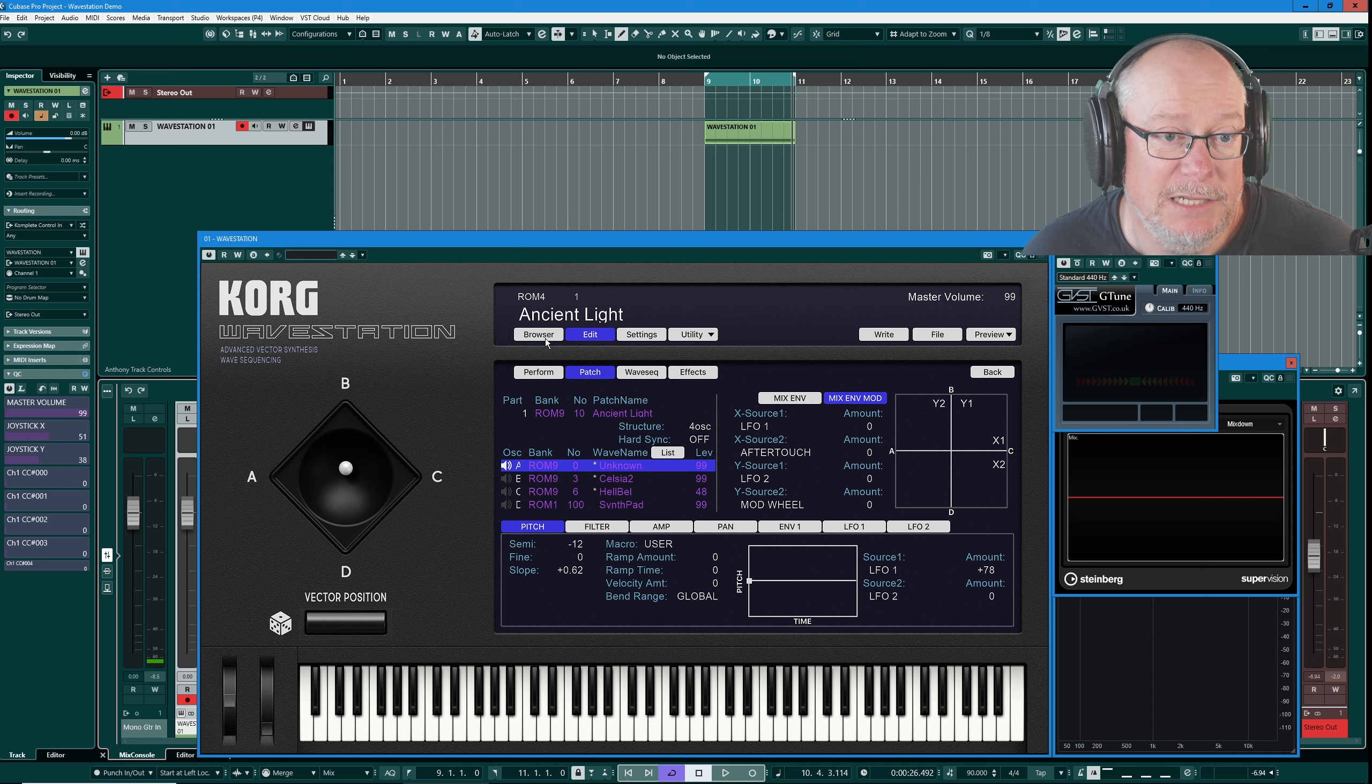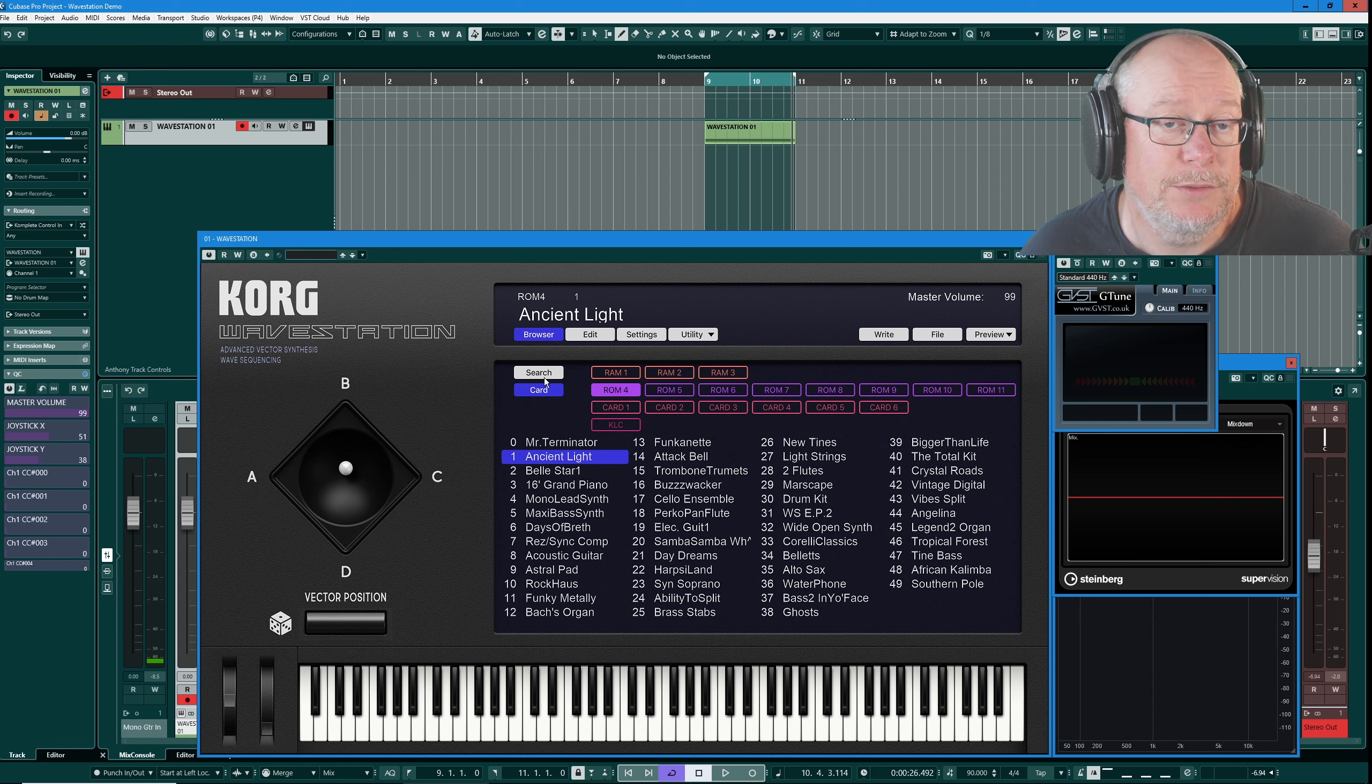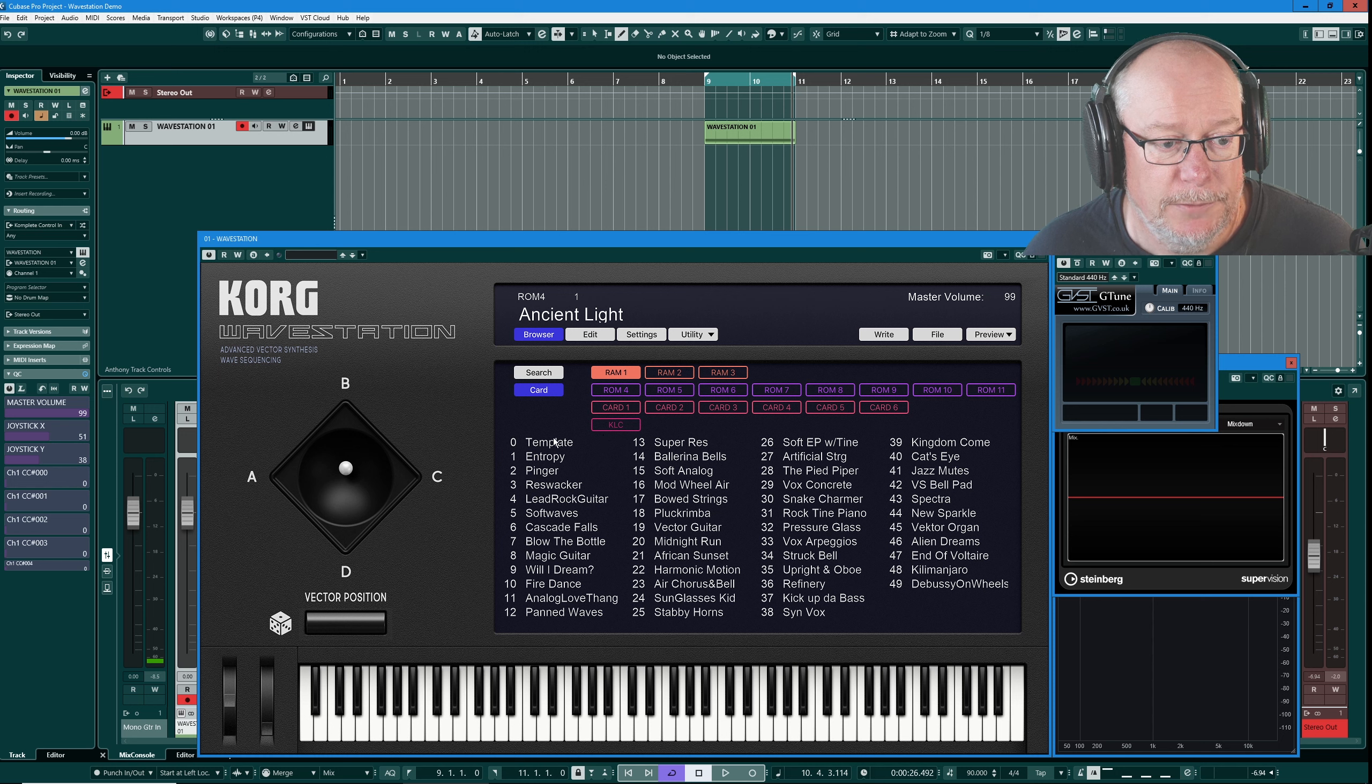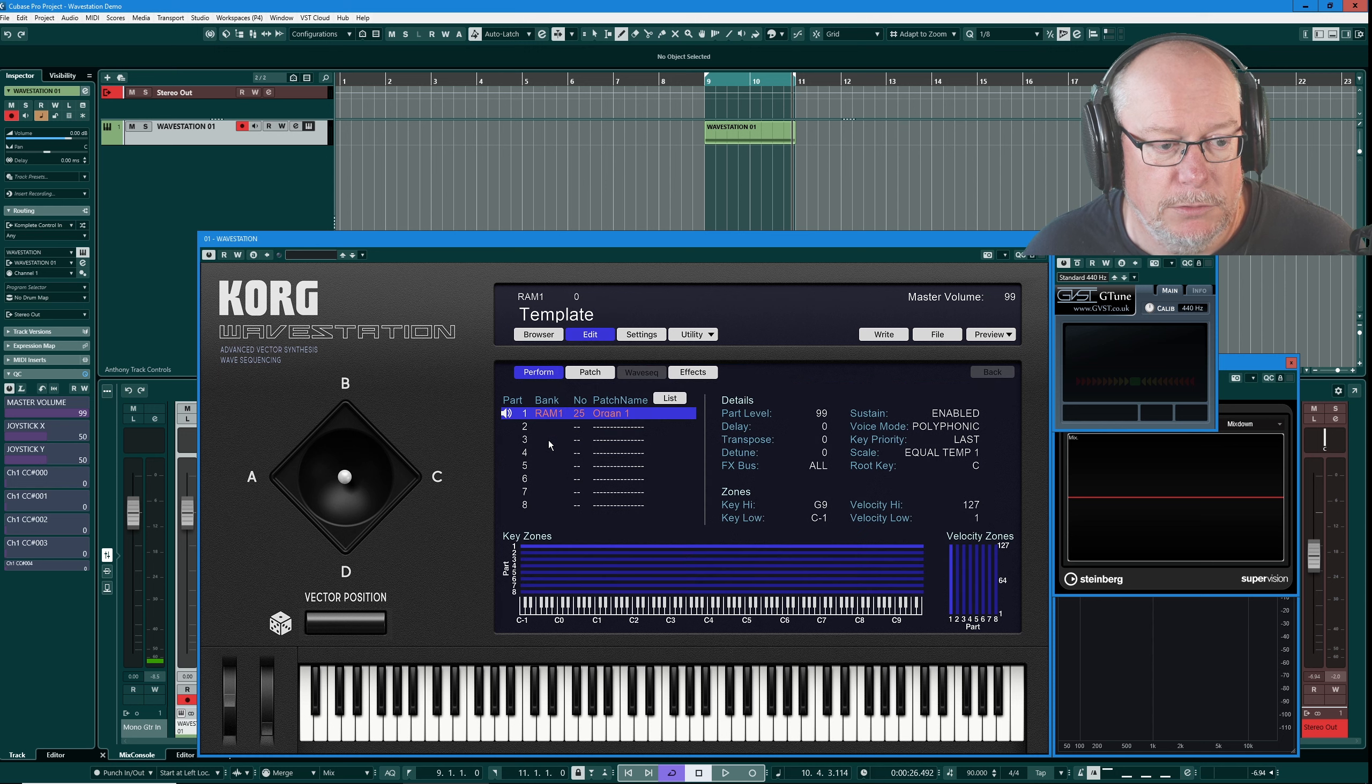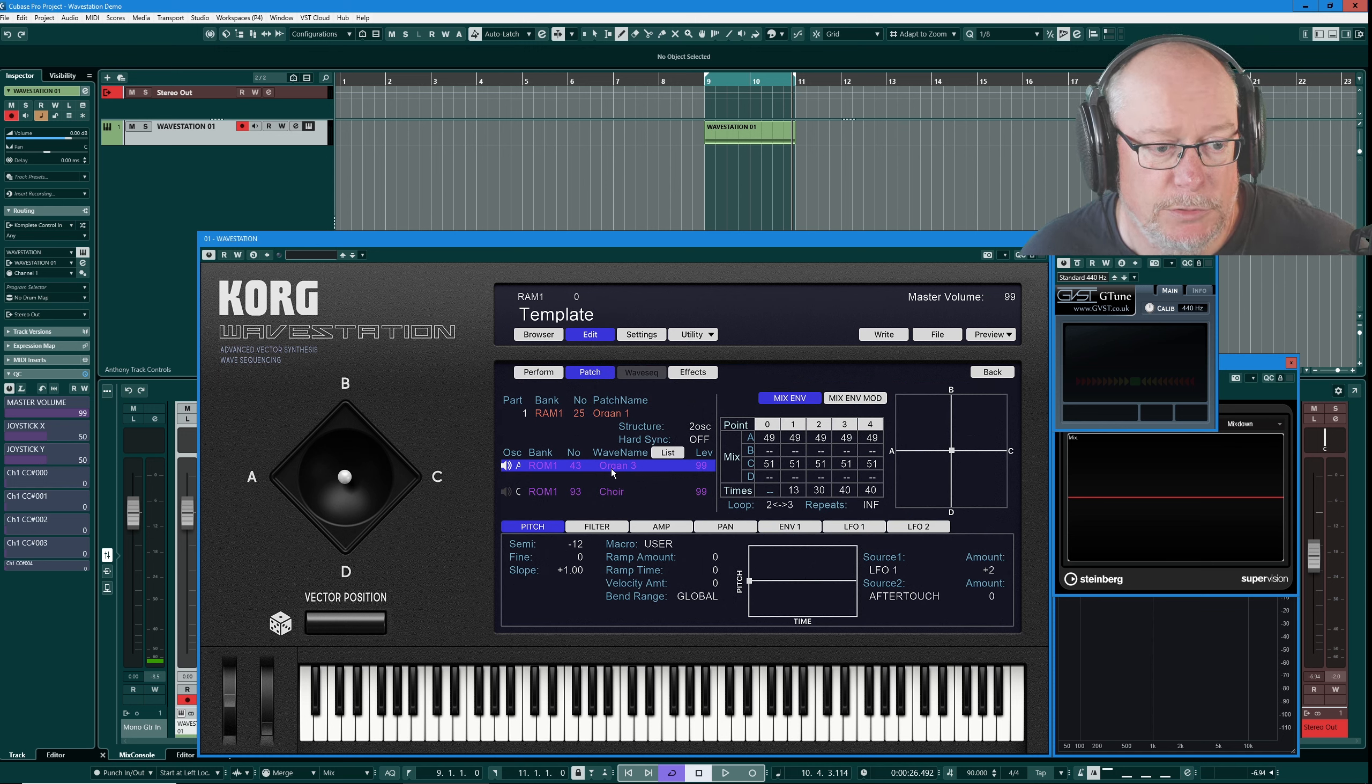Okay then, that's the vector control side of things taken care of. Now let's have a look at our output routing options. I'll reload my simple template, and I'll put it into oscillator mode. So we've got organ and choir on oscillators A and C.